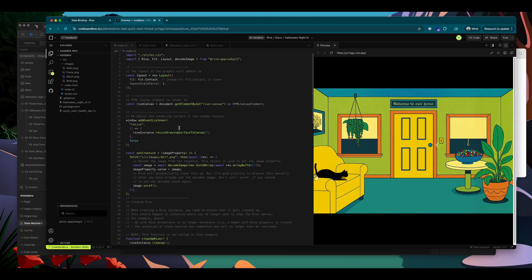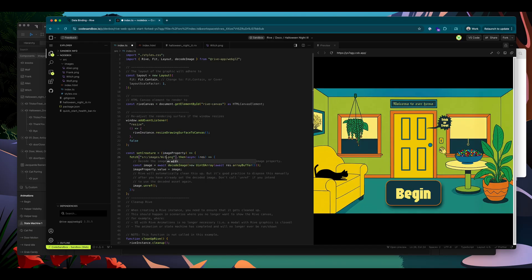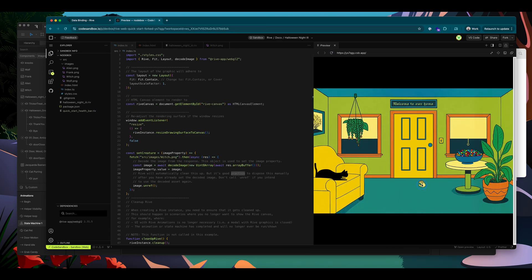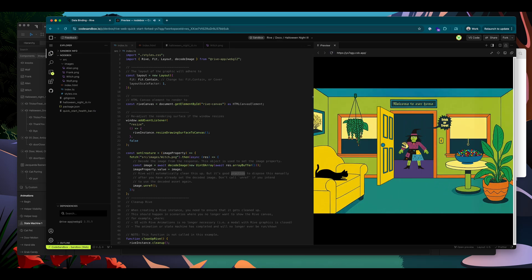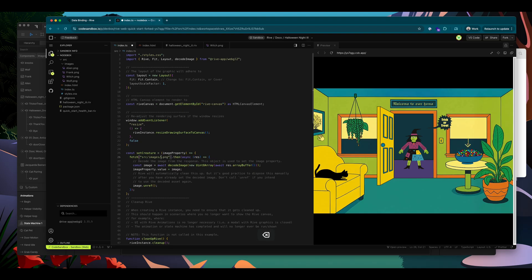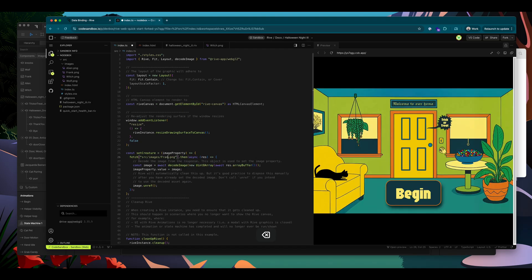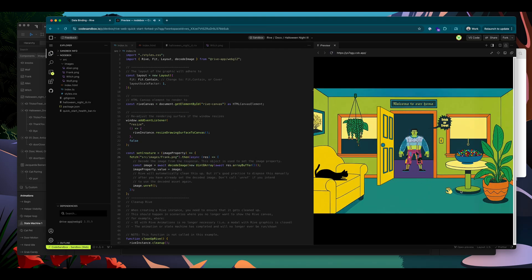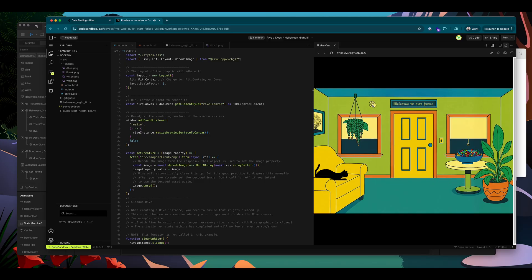Let's try this with another one. Let's add the witch character. Open the door. There's our witch. And finally, let's load Frank. And there we go. That is how to load images at runtime using data binding.